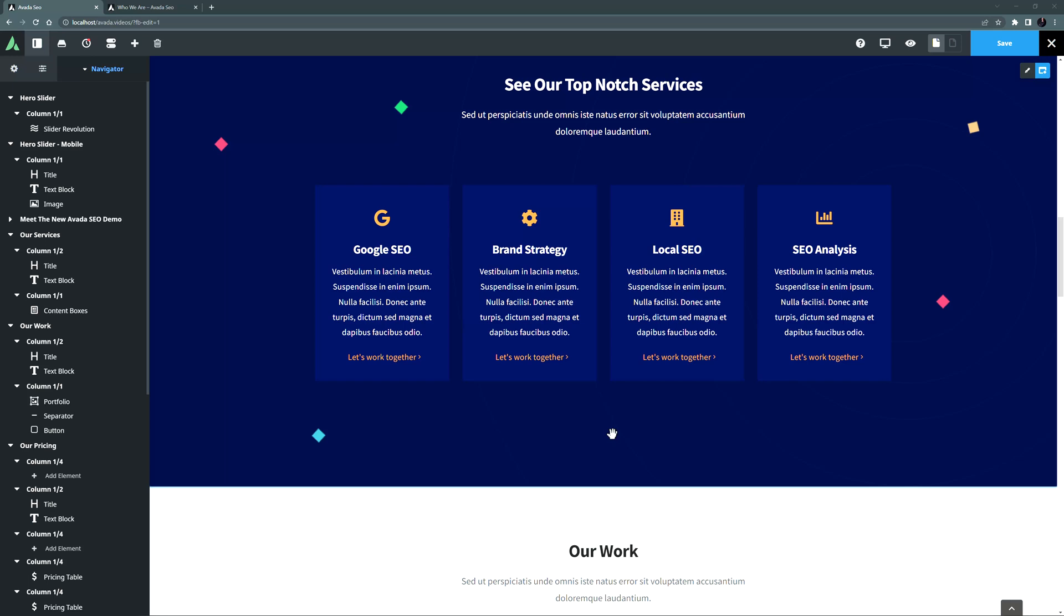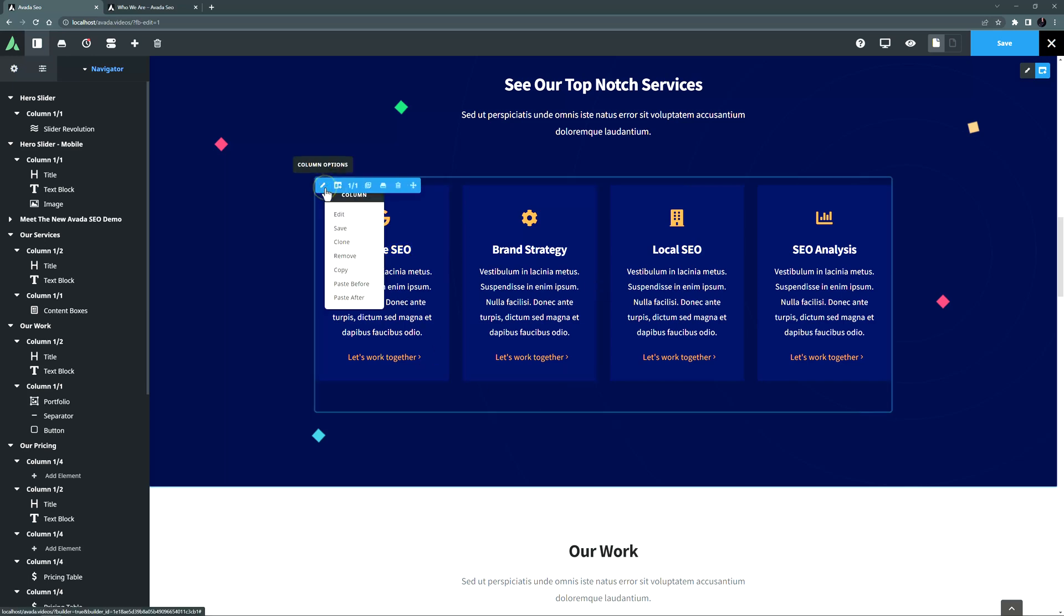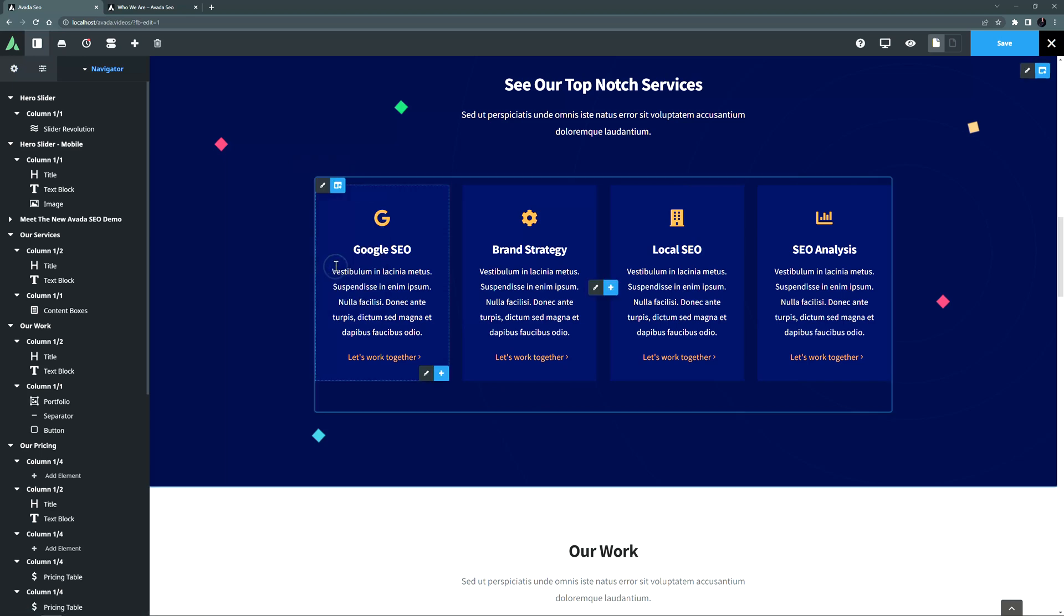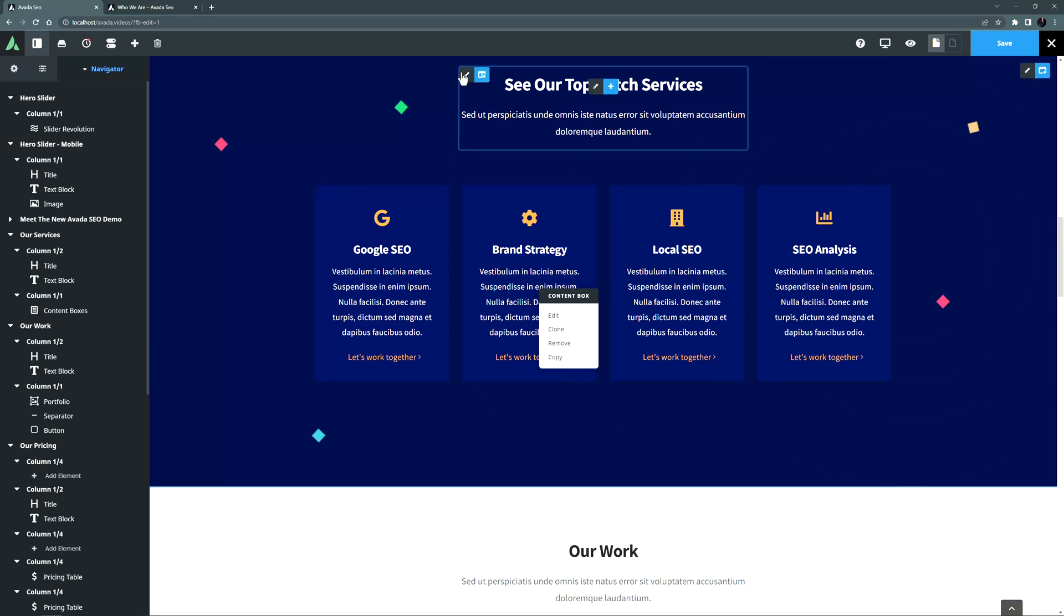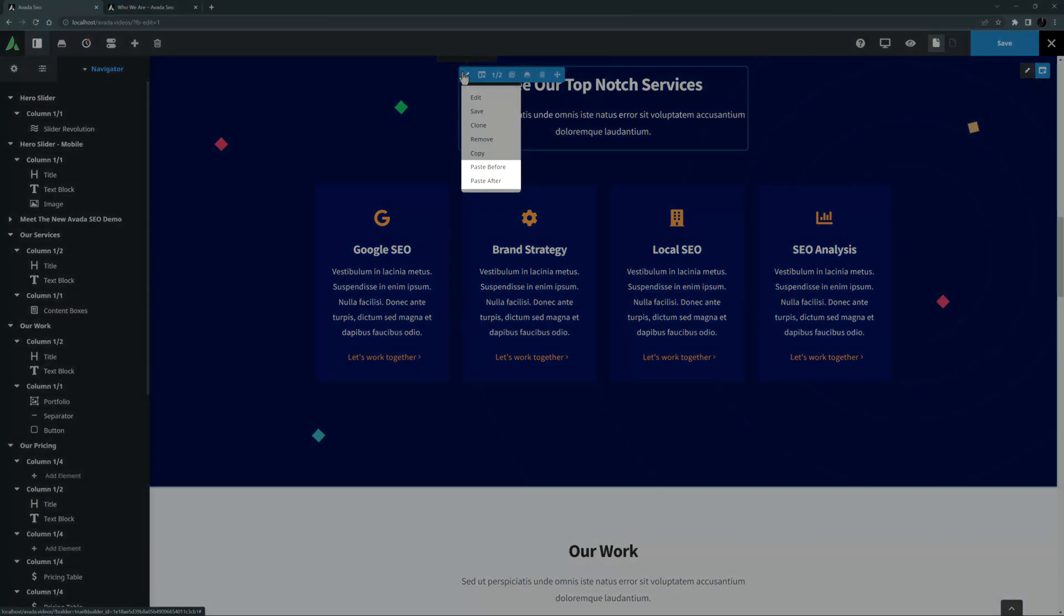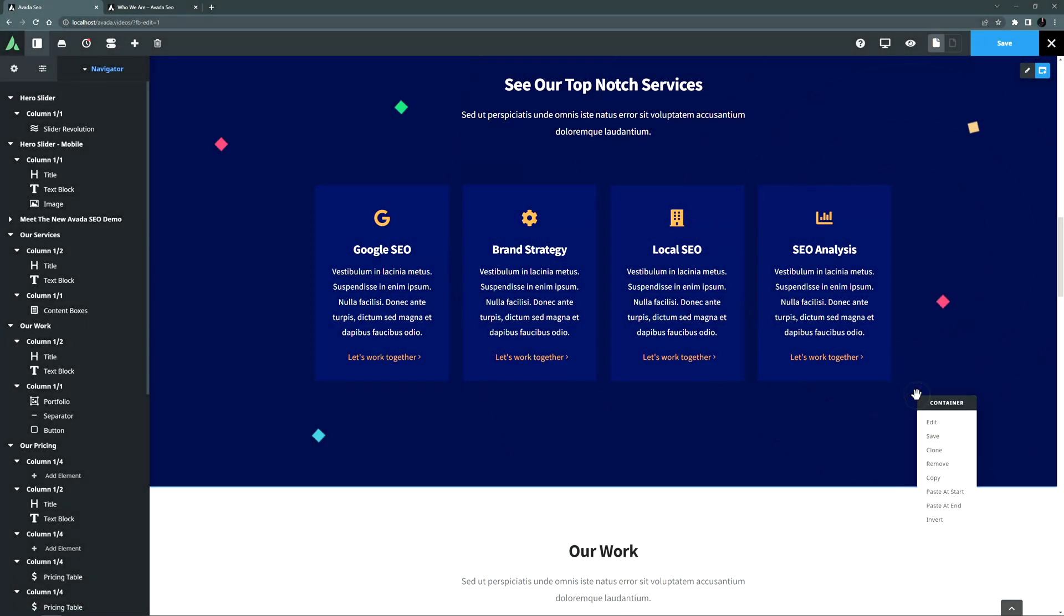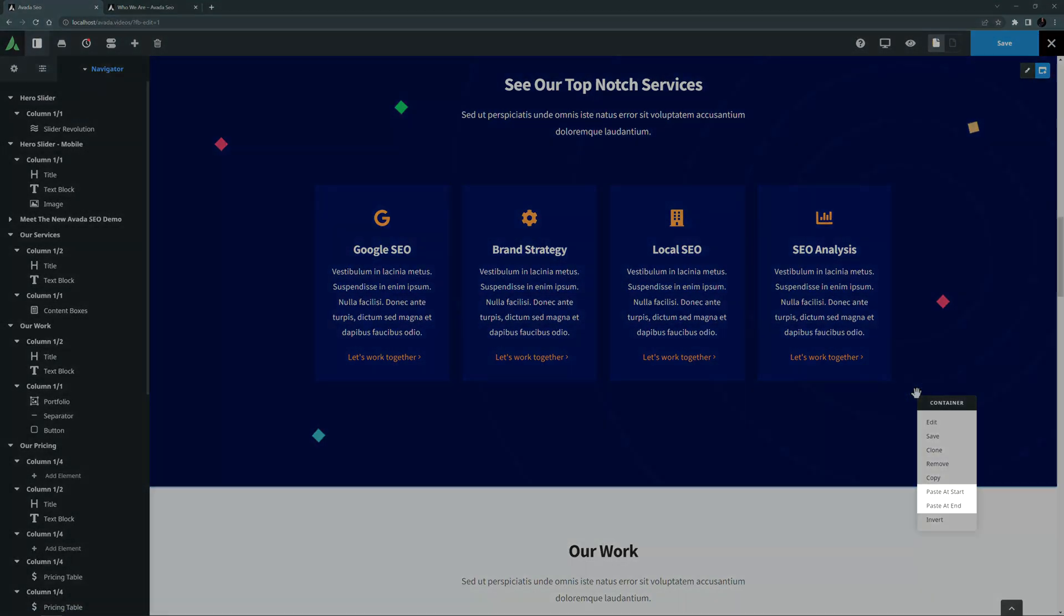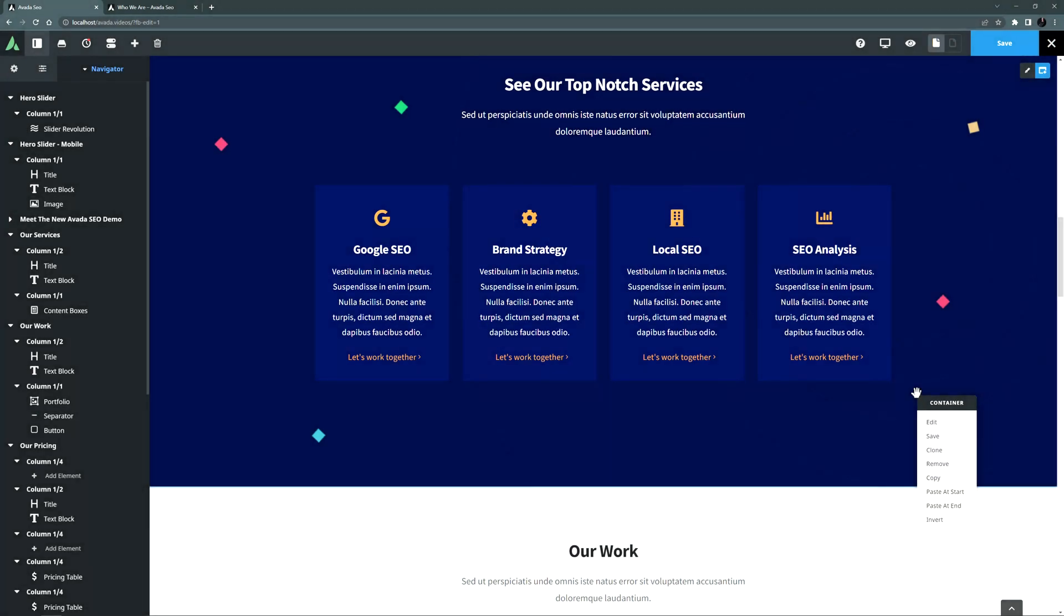Depending on what you copy, and where you try to place it, you will get different options when you right-click. For example, if I copy a column, I don't get a paste option if I right-click on an element, as I can't paste a column inside another column. But if I right-click on a column, I can paste before or after that column. And if I right-click on a container, I can paste my column at the start or the end of that container content.